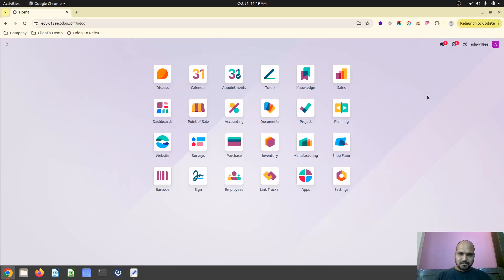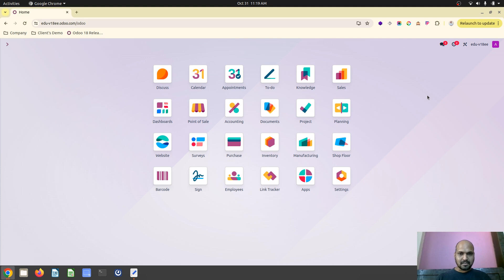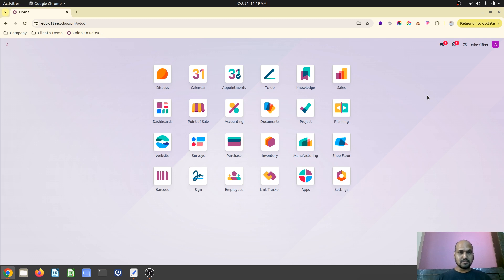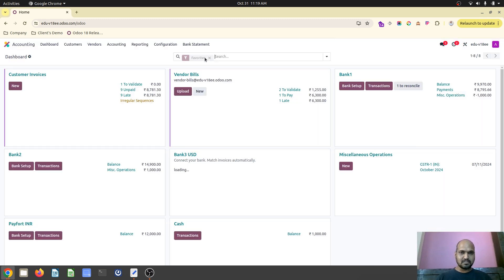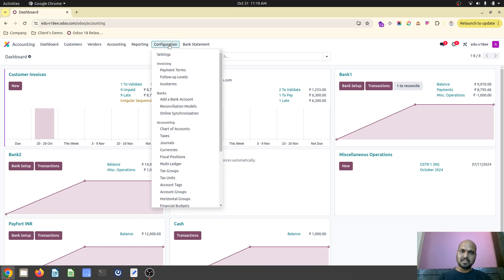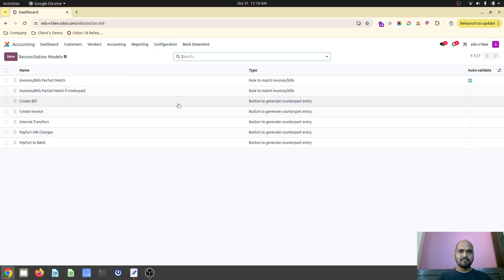Hello friends, good morning. Odoo 18 comes up with a lot of new features and today I am going to discuss one important feature introduced in Odoo accounting with new reconciliation models.